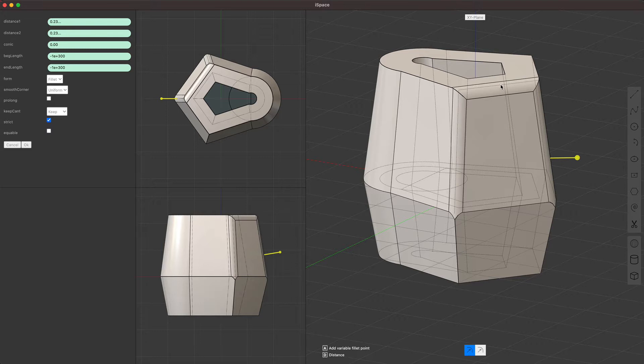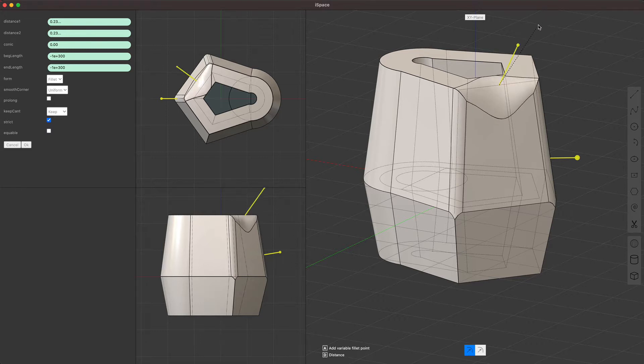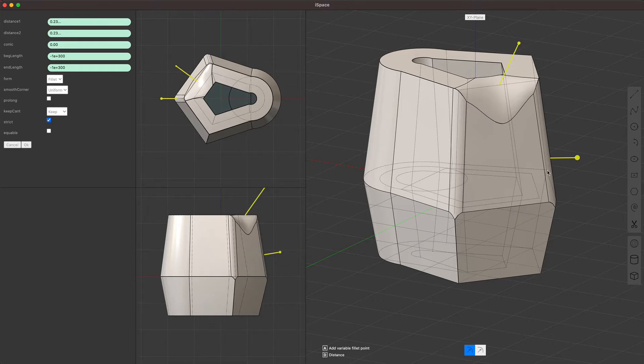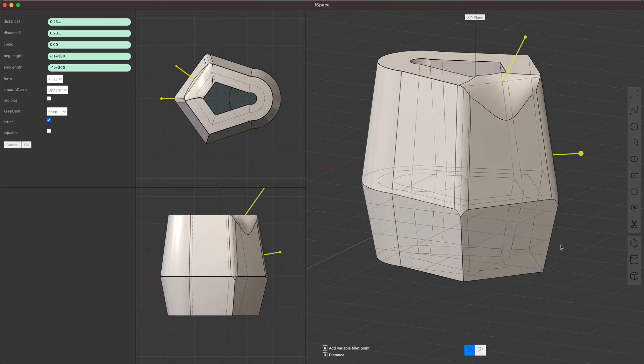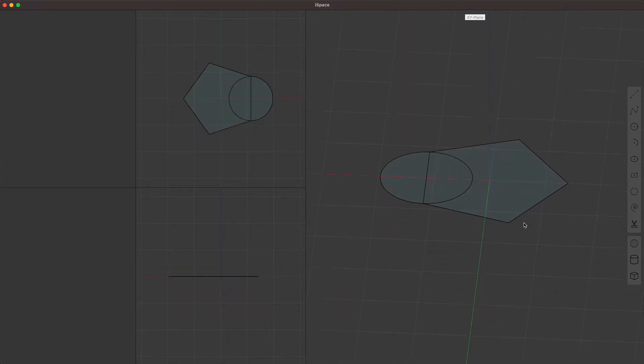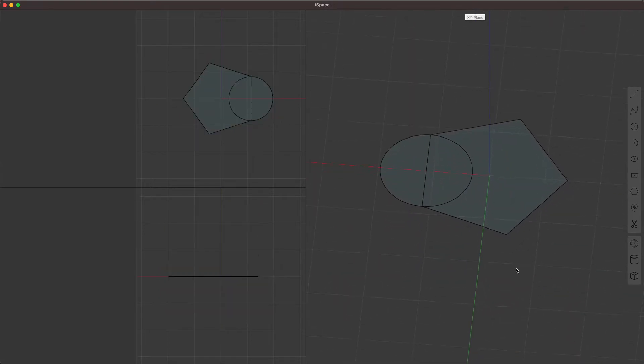And the fillet gizmo also has a variable fillet option. By hitting A, you can add these fillet points. Next, I want to talk about push and pull.